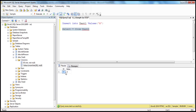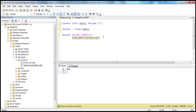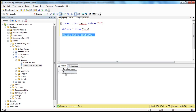Now let's say I want the last generated identity column value to be retrieved. One way is to use the SCOPE_IDENTITY function. There's a function called SCOPE_IDENTITY within SQL Server which we can use: select SCOPE_IDENTITY. When I press F5, the last generated identity column value is 1. Let's insert the record again — now there's another record inserted. If I press F5, the last generated identity column value is 2.